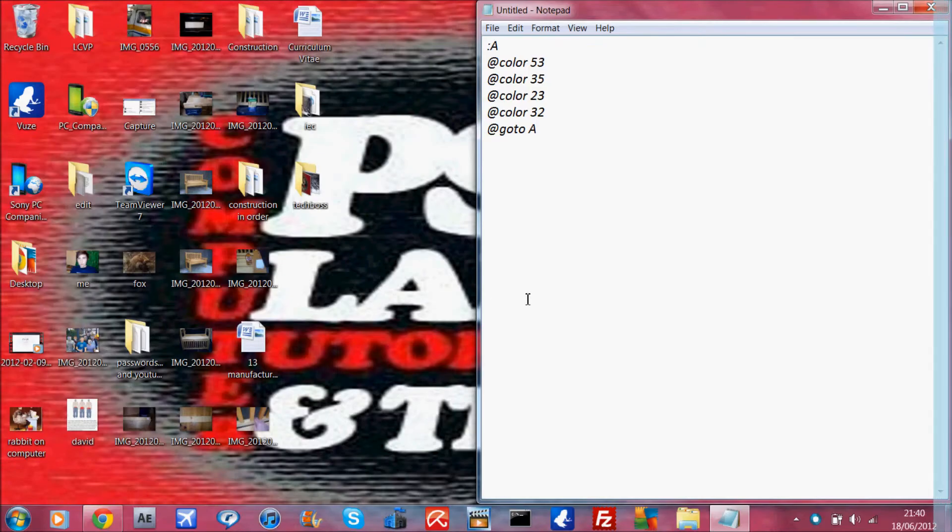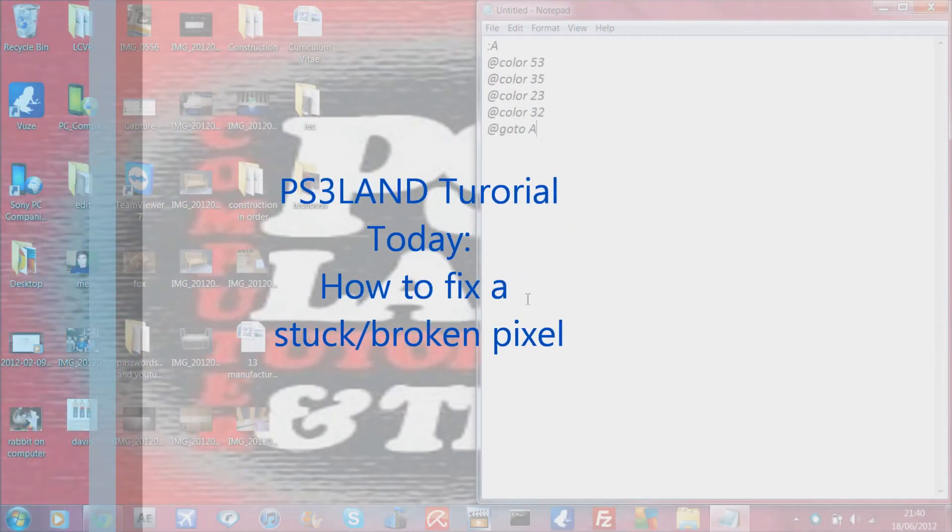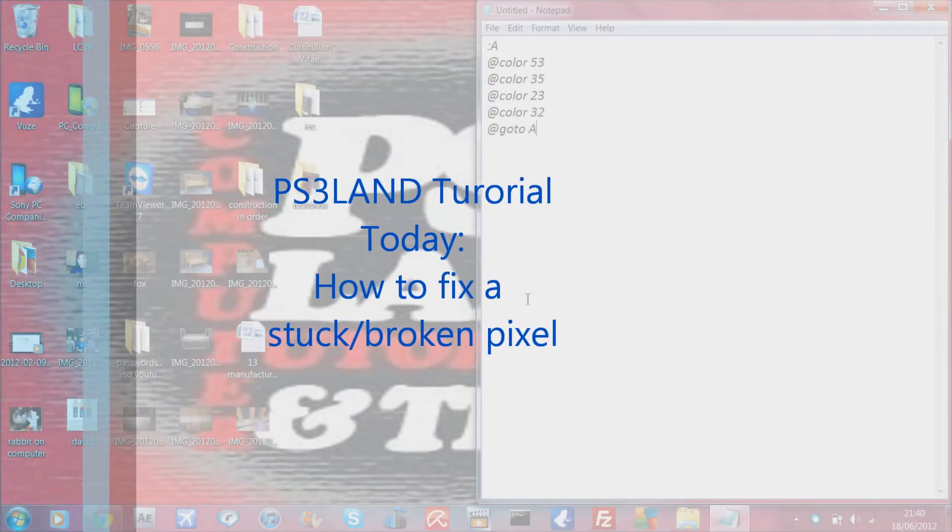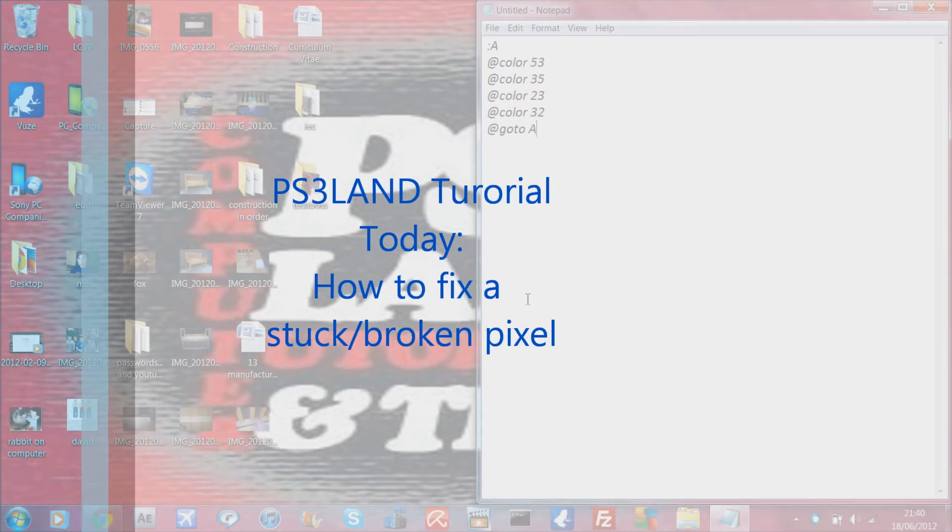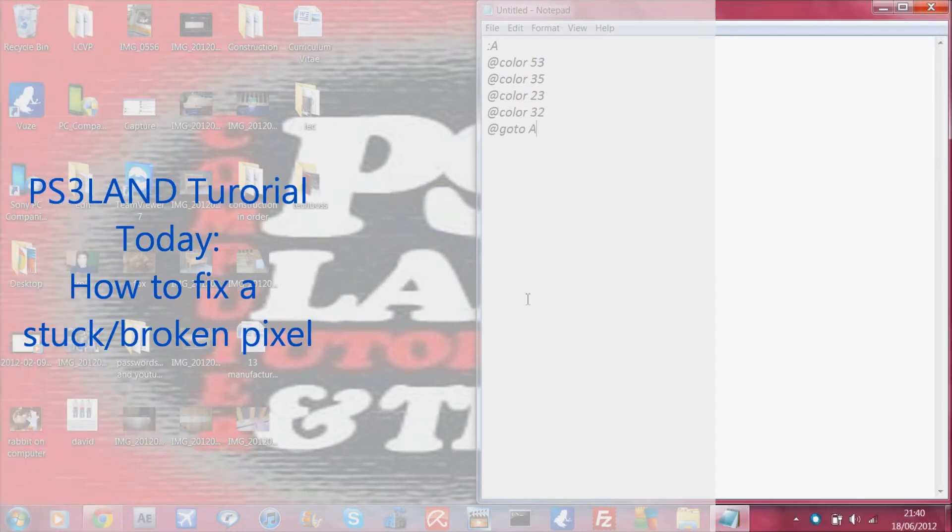Welcome to another PSGN tutorial. Today I'm going to show you how to fix a stuck pixel on your screen and to determine if it's a broken pixel or not.